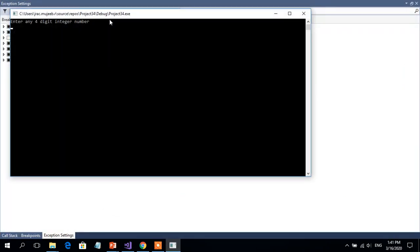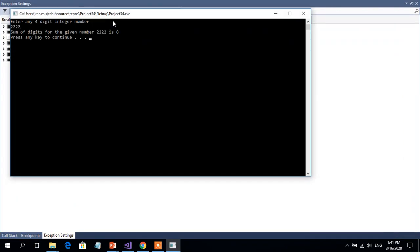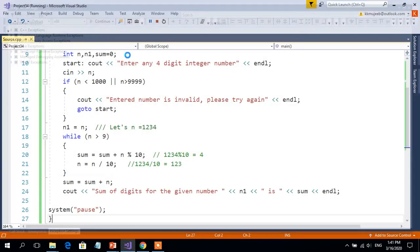If I enter 6464, the sum is 20, and it is working correctly. So this particular program helps us to sum up all the digits of a 4-digit number and gives the sum value. For a 4-digit number, the summation of all individual digits can be obtained using this program. Thank you for watching this video. If you have any doubts, please communicate. Thank you very much.